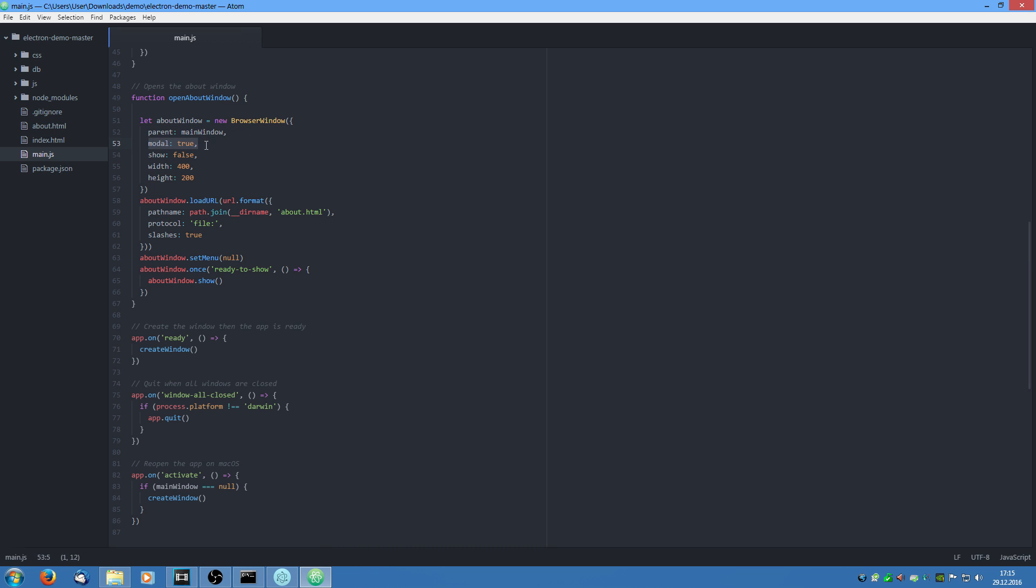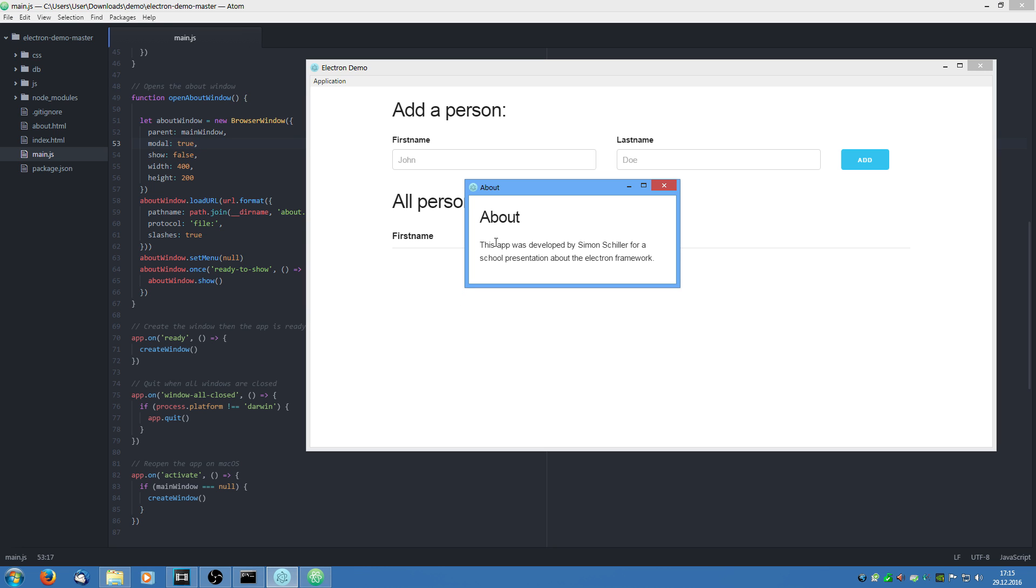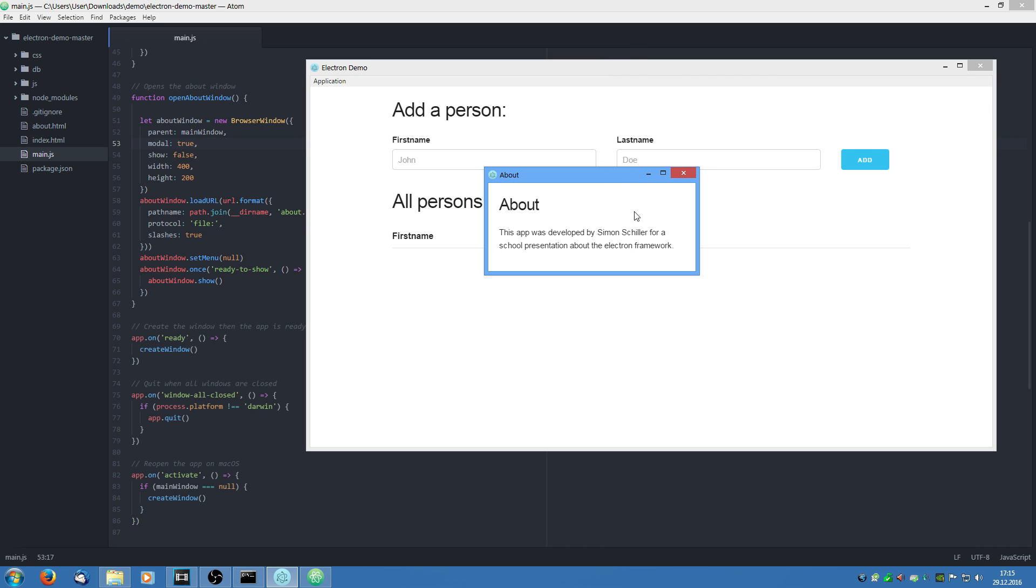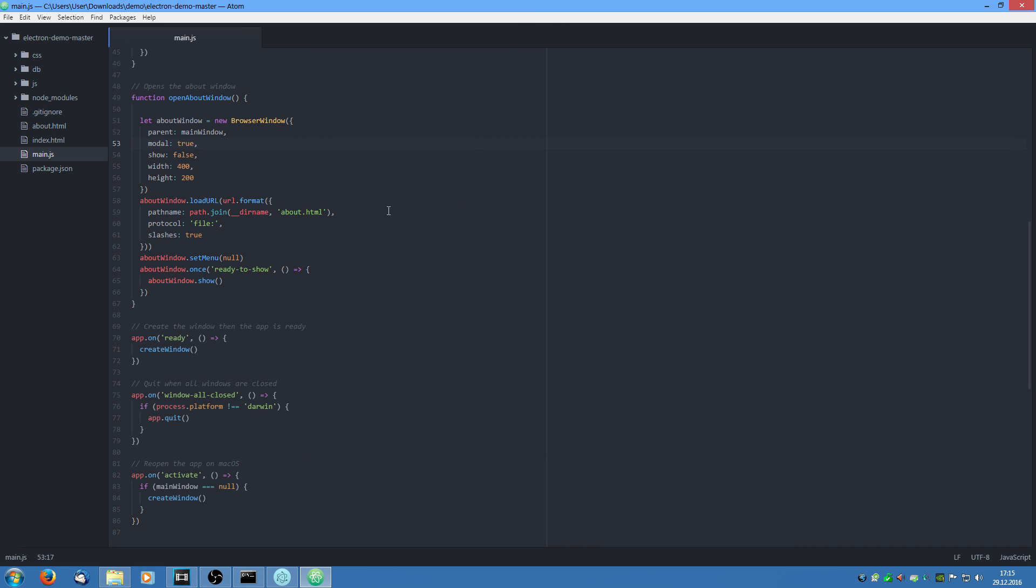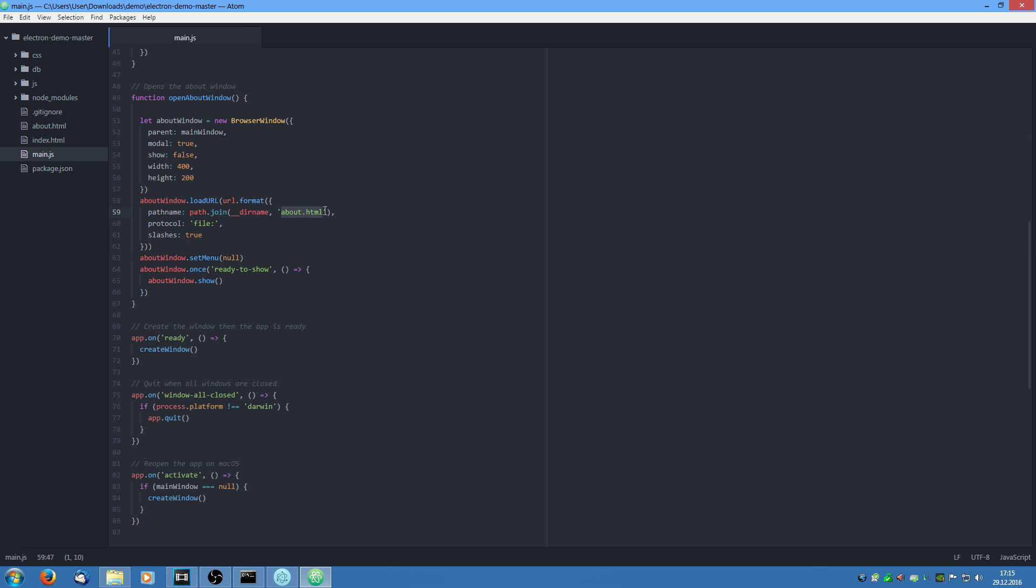So if we jump back you see you can't move the parent window because this is opened like a dialog. Then we are going to say we load the url and in this case the about dot html file. Then we set the menu to null because in this about window we don't need a menu. And then we say once it is ready to show we are going to show it.